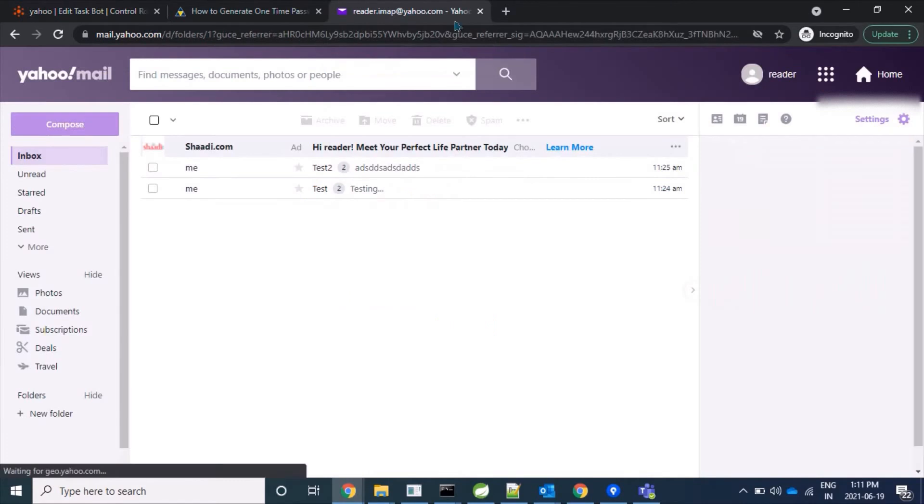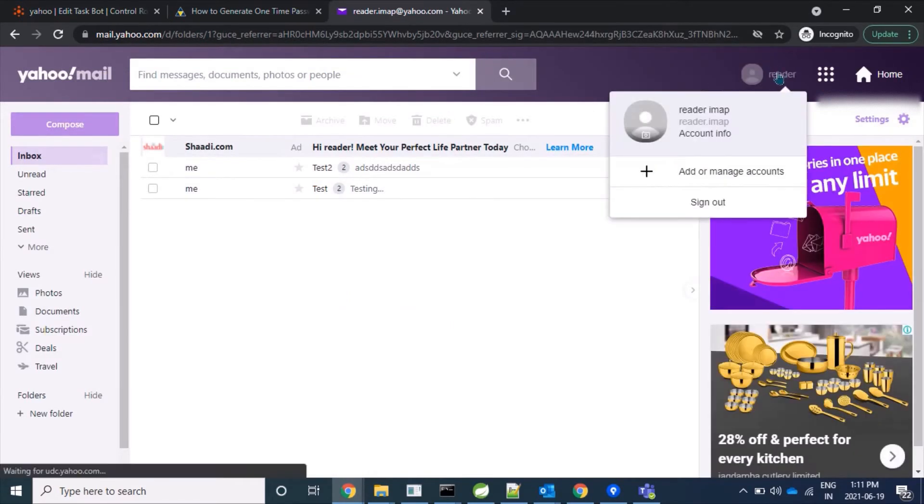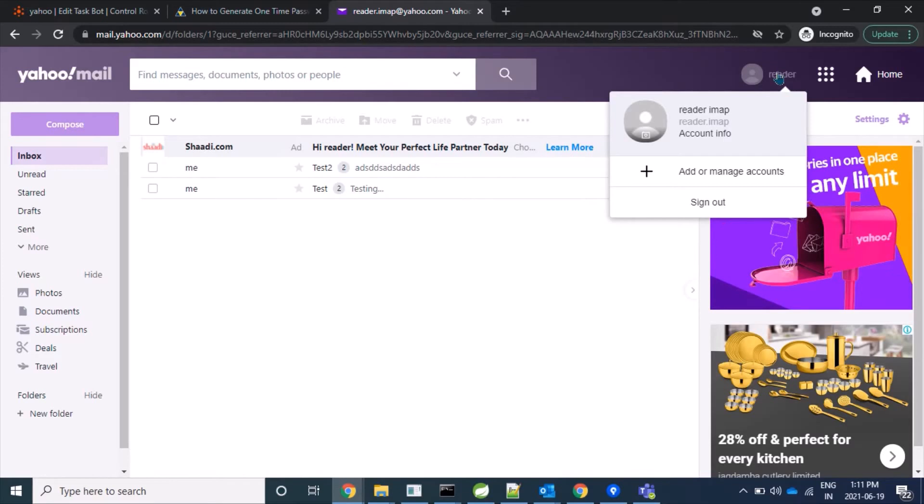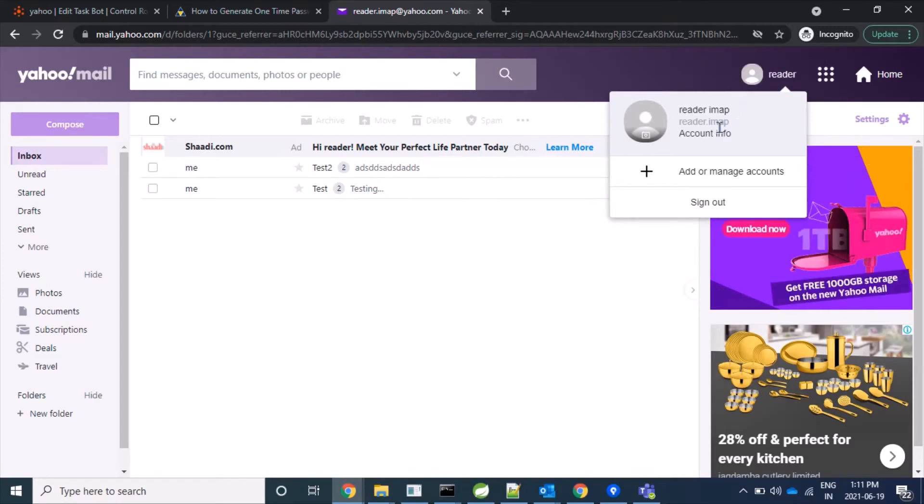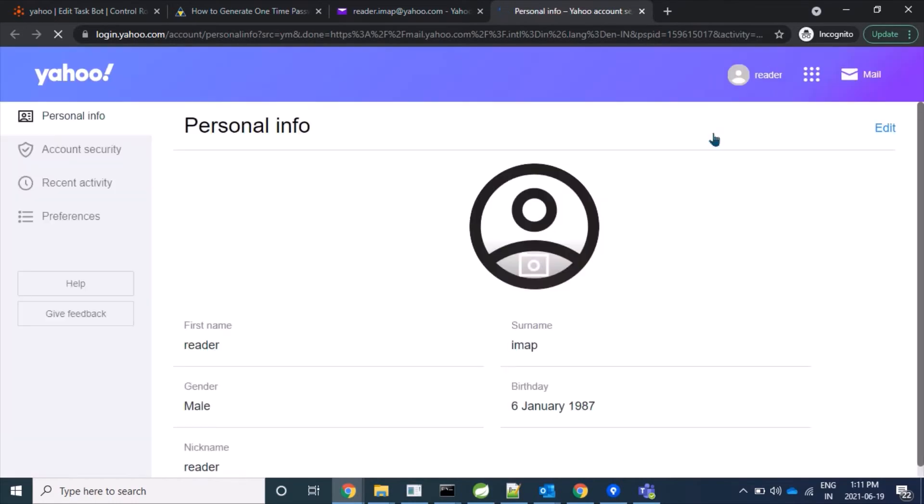So now let's make our Yahoo account less secure. For this, we'll click on our icon and click on Account Info. Now we'll come to Account Security.